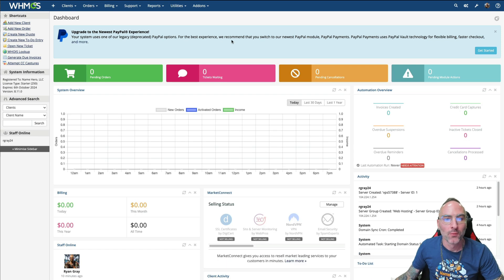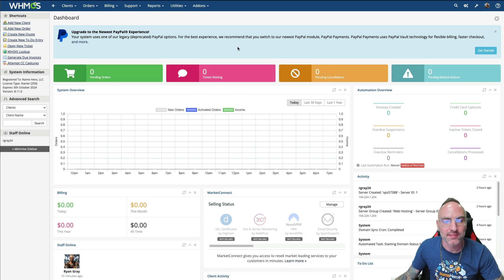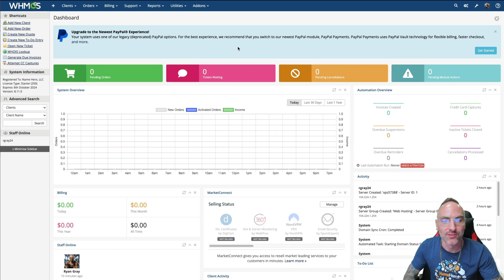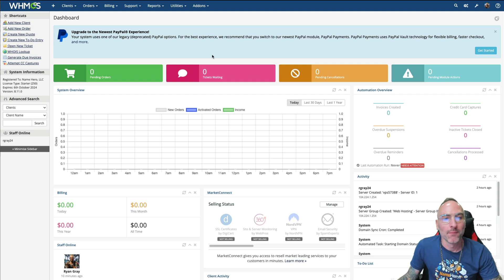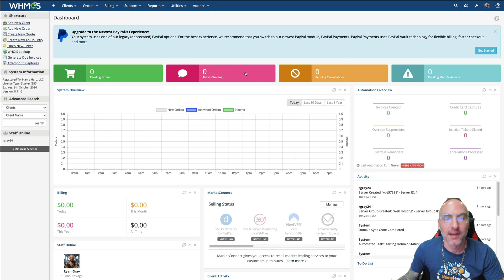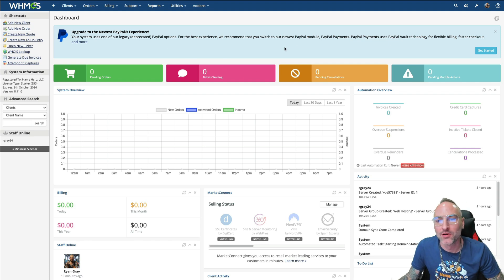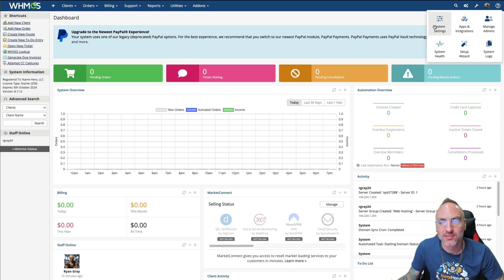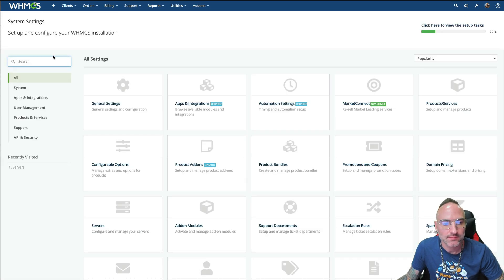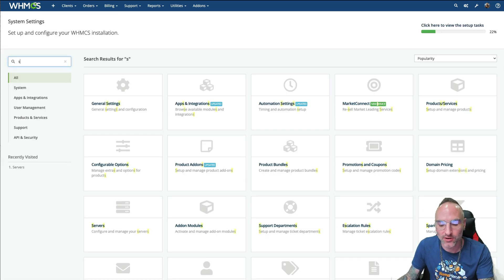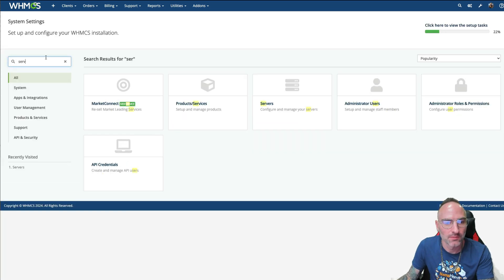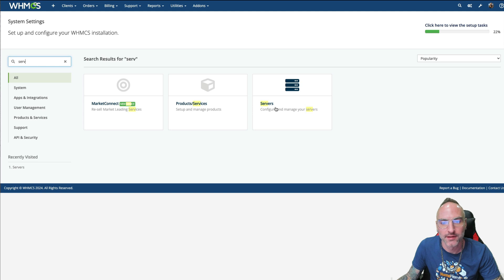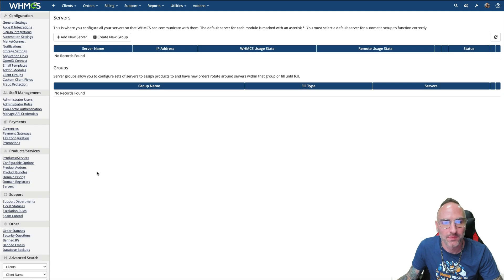Now, once I'm inside of WHMCS, obviously it's a brand new install, so not seeing any activity. We want to go ahead and set up the server. So to do so, we're going to hover up here, and we're going to go to System Settings. We're going to search for Servers. There it is. And click on it.